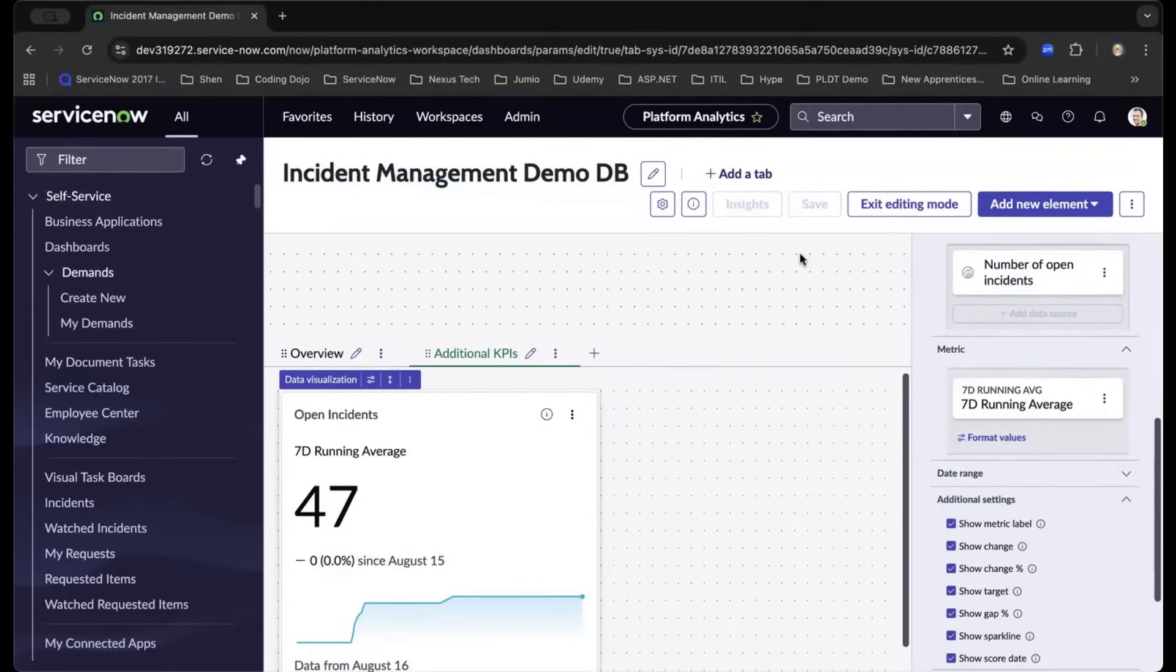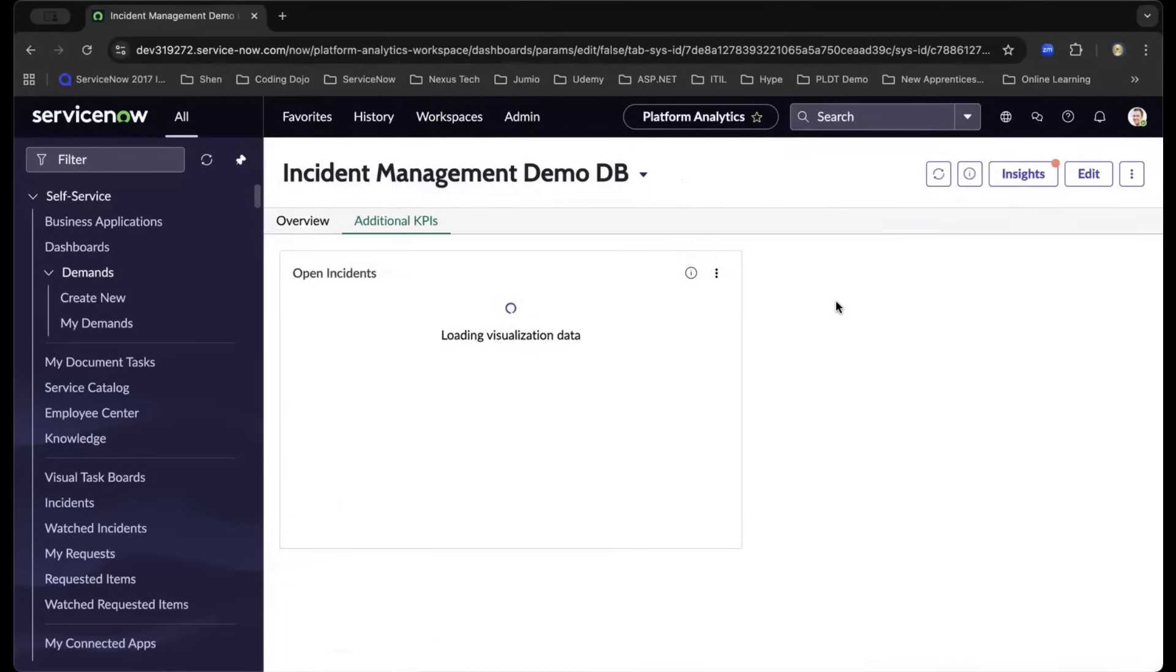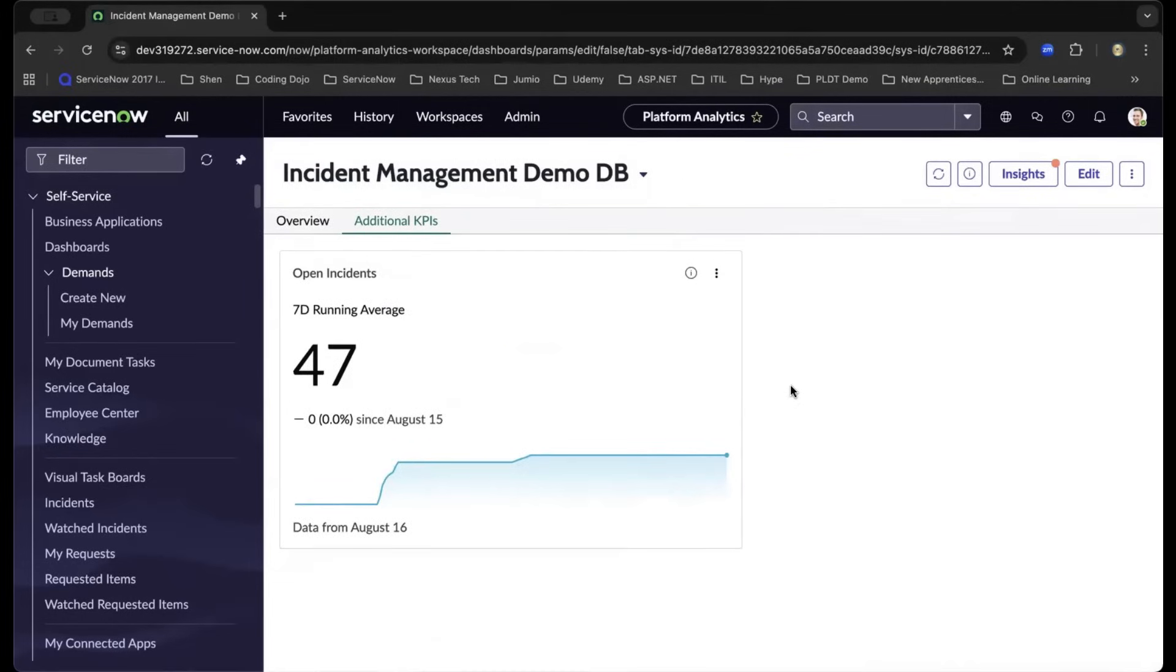Now when you're done creating the dashboard, exit editing. You can now admire your finished incident management dashboard completed with real-time KPIs and trend metrics.